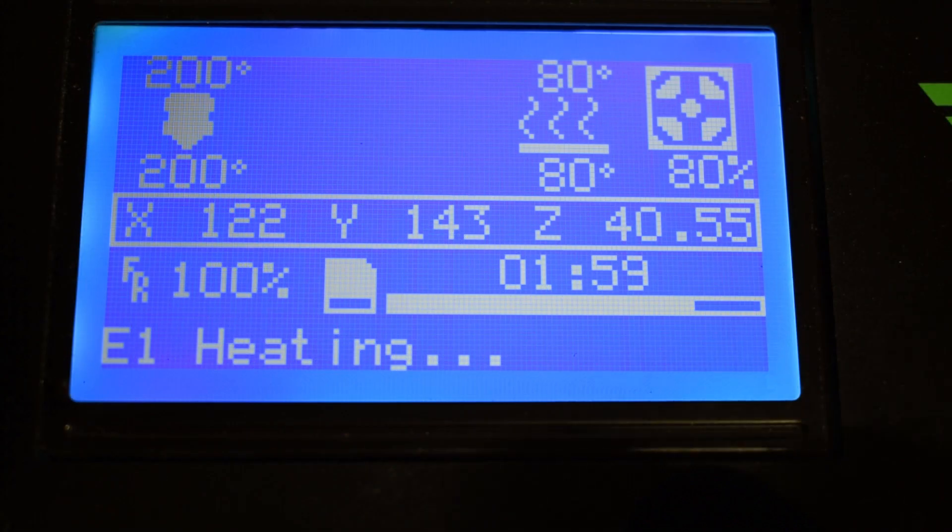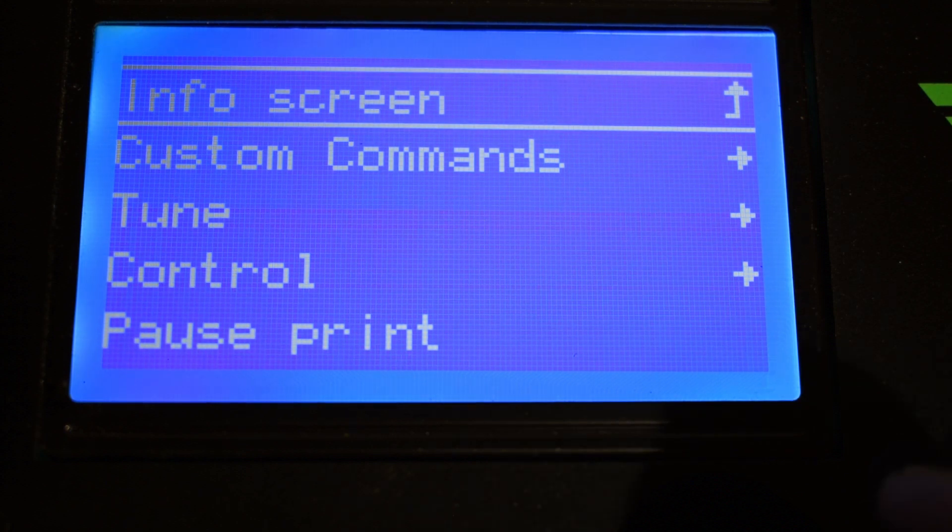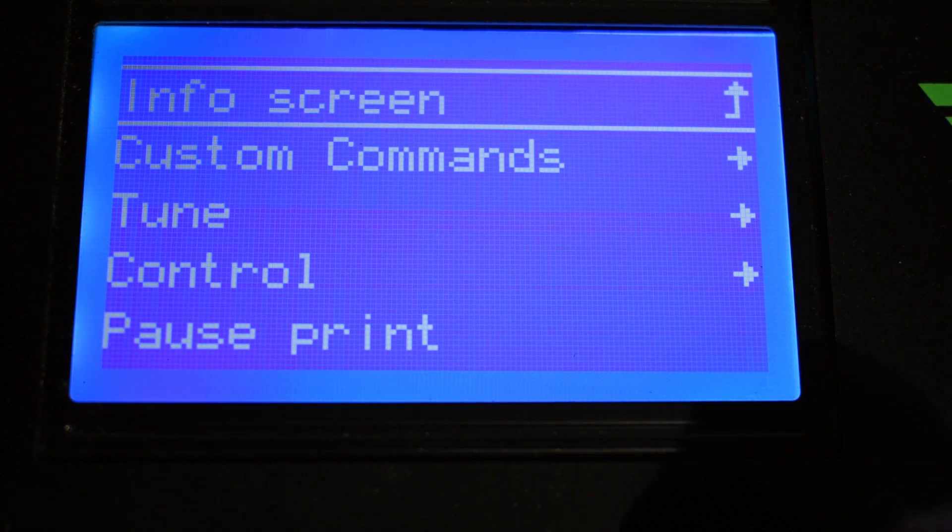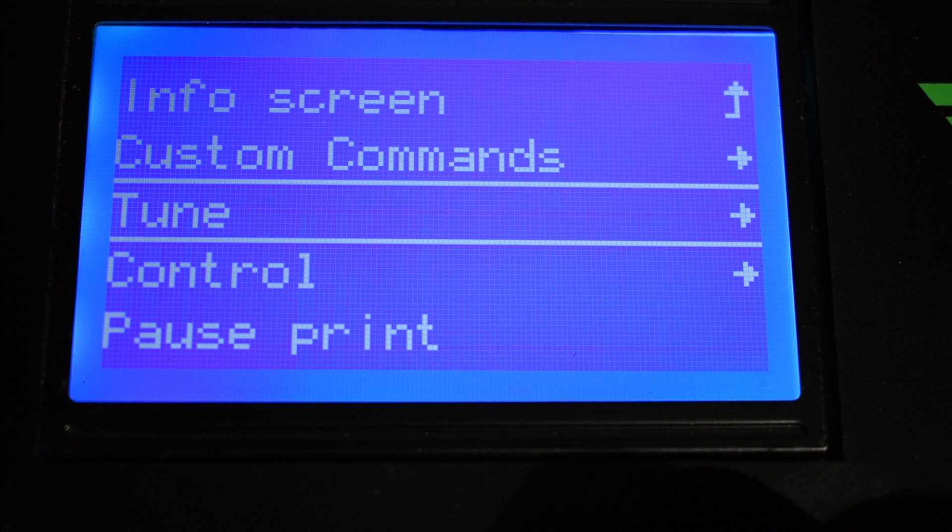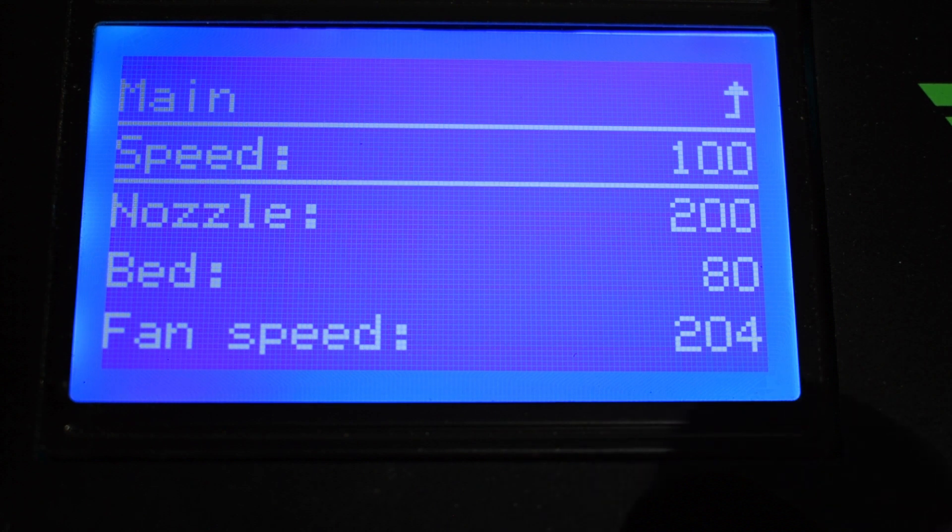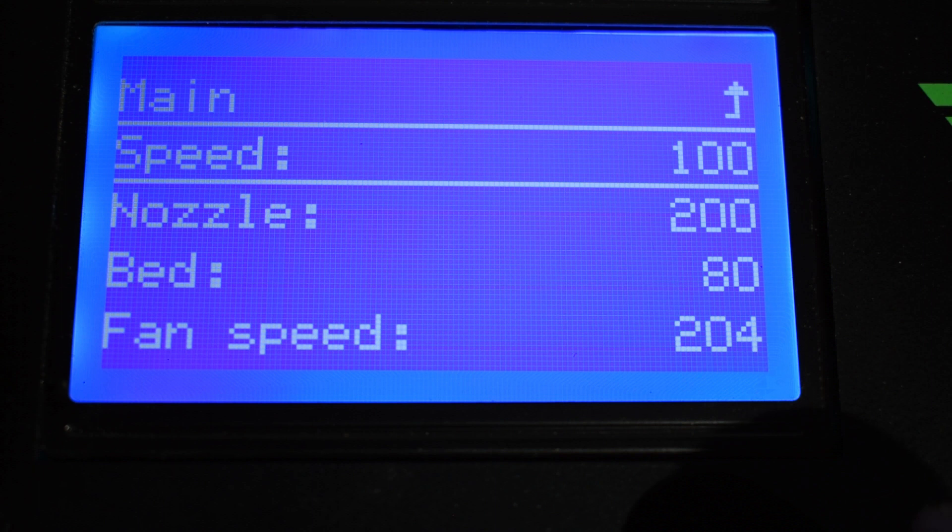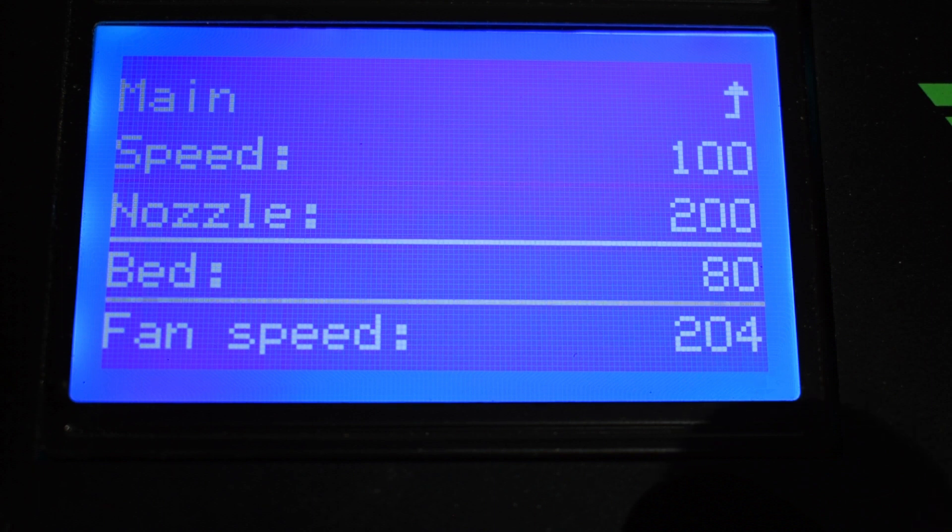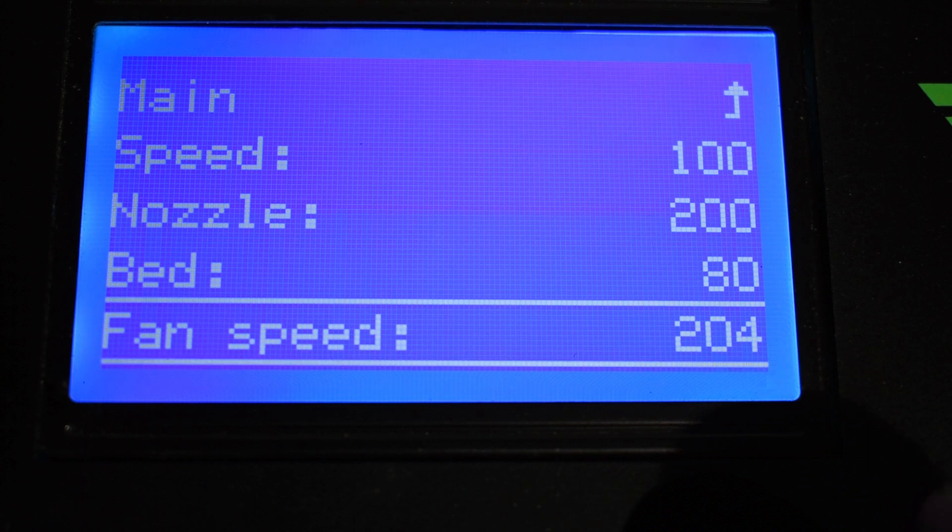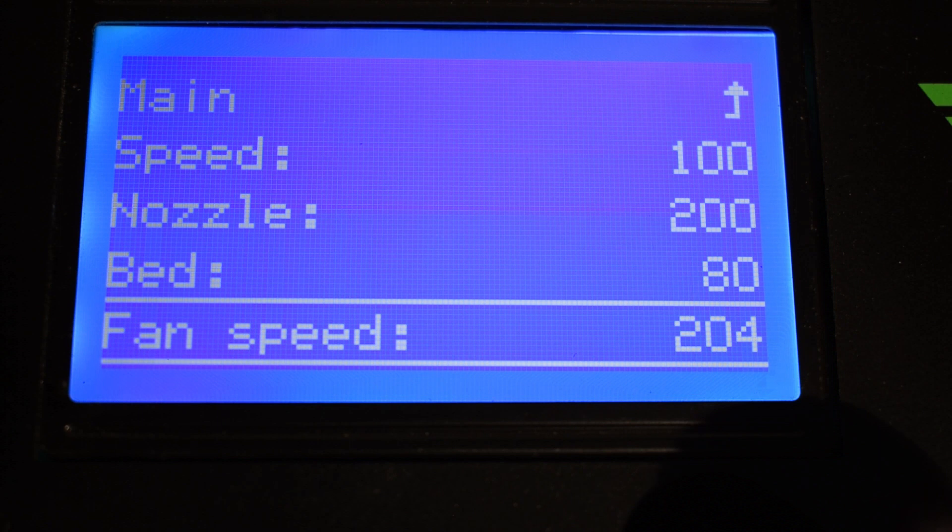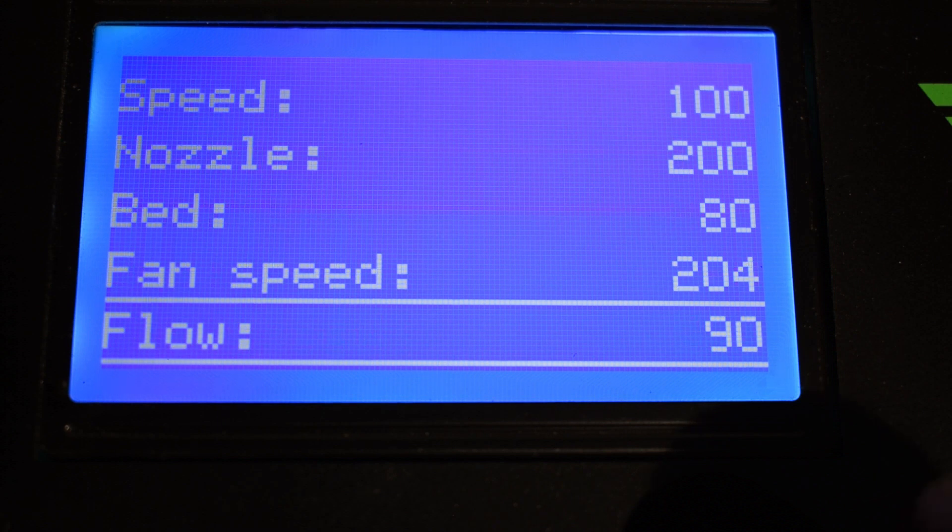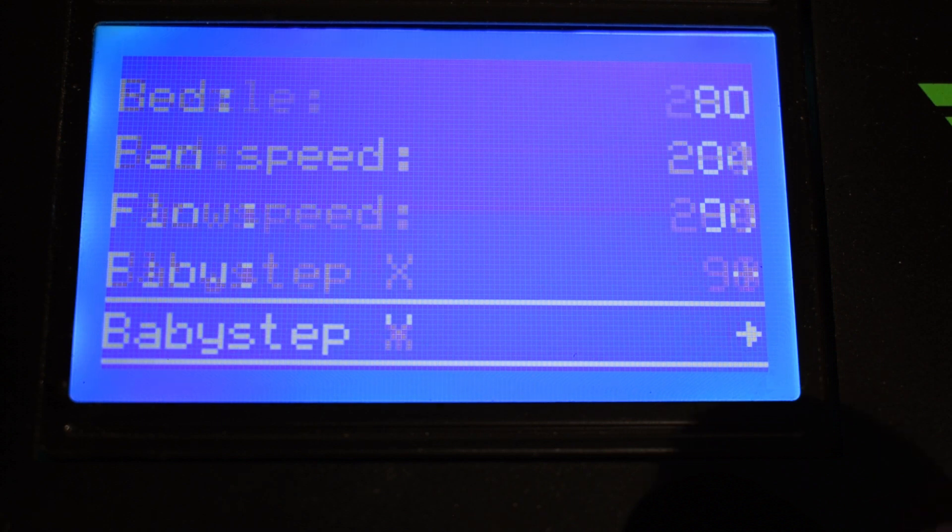There is one more menu that is only available while the machine is printing, and it's the Tune menu. Inside, you have access to some commands such as the overall feed rate, the nozzle and bed temperature, the fan speed - again, the value is in PWM and not in percentage - the flow percentage, same as defined in the slicer,